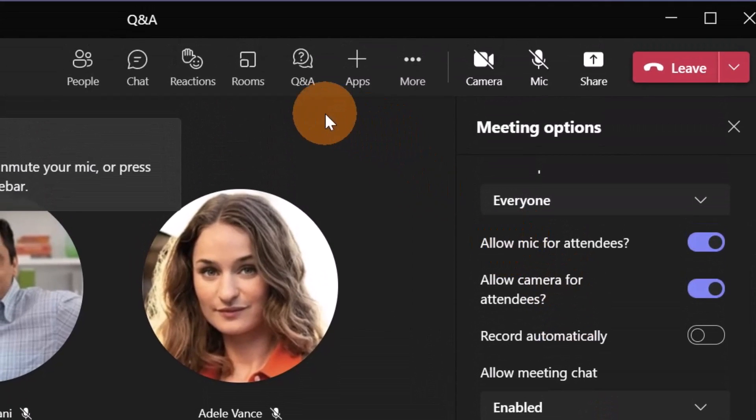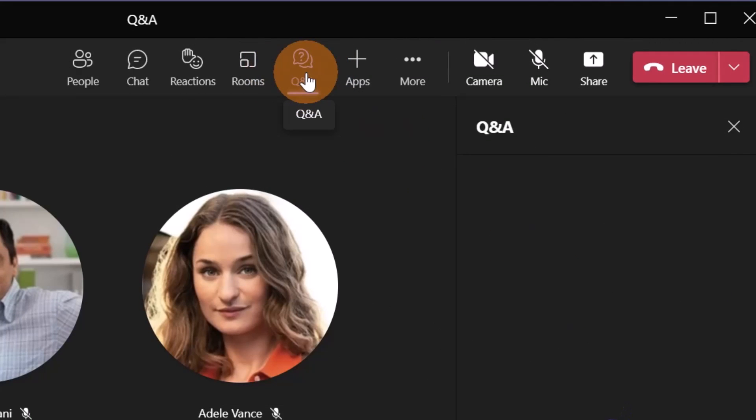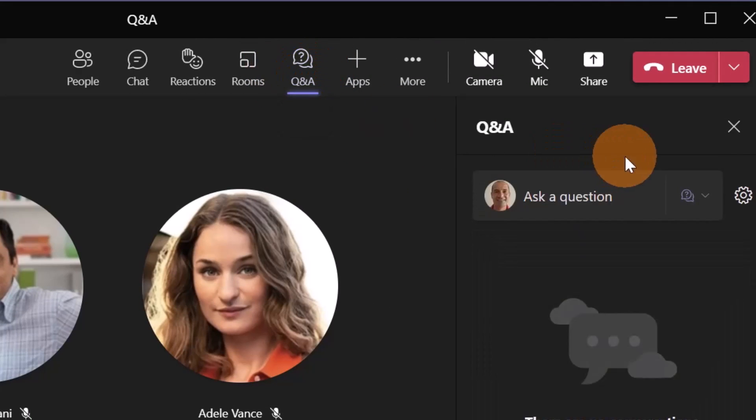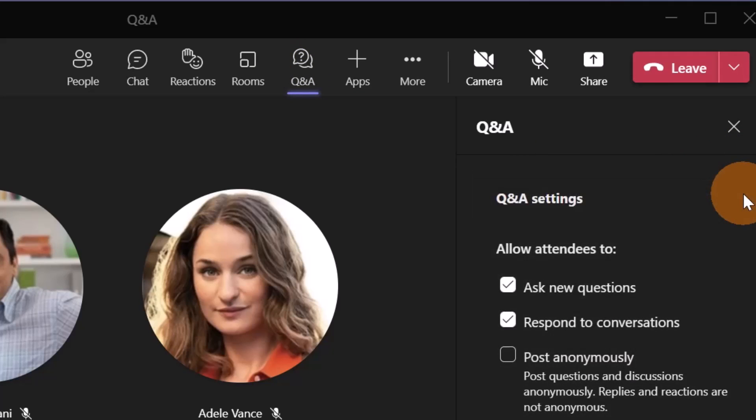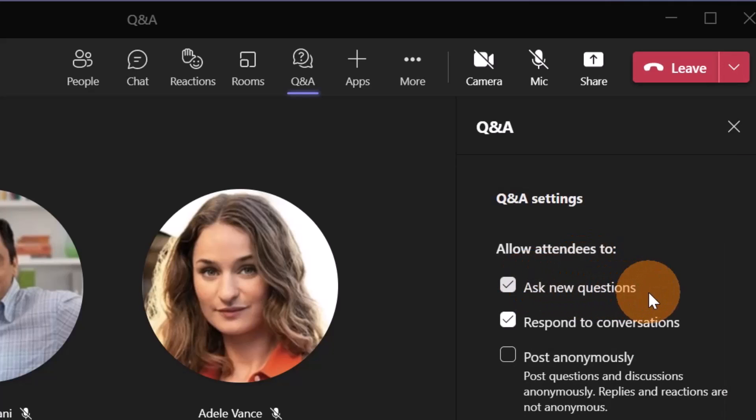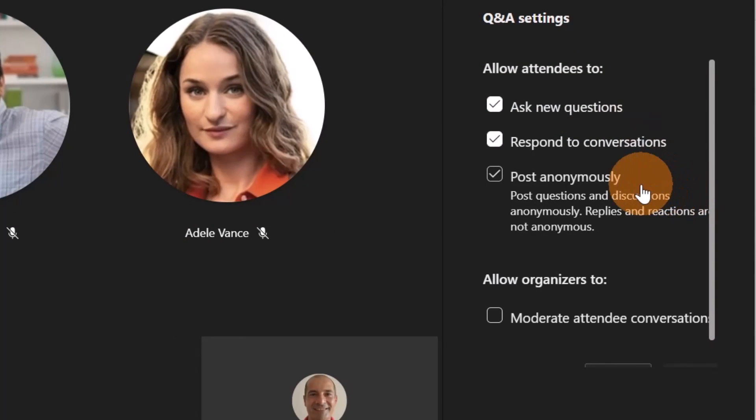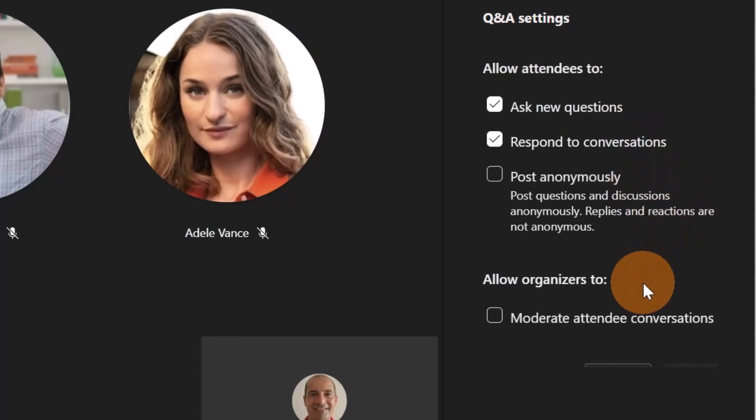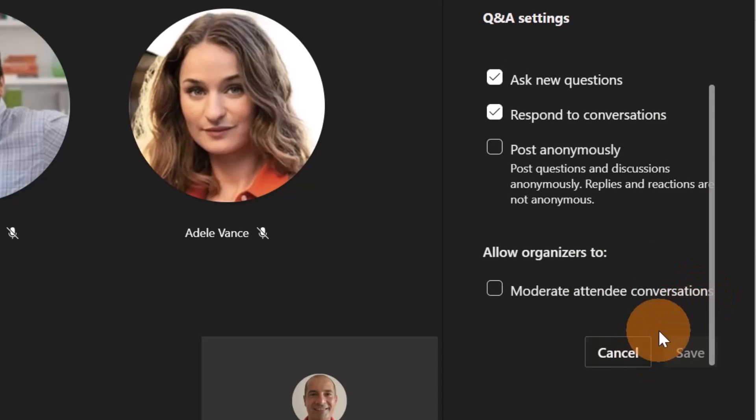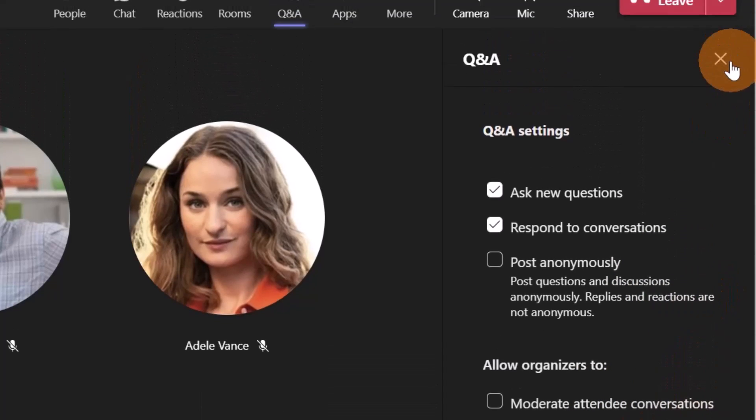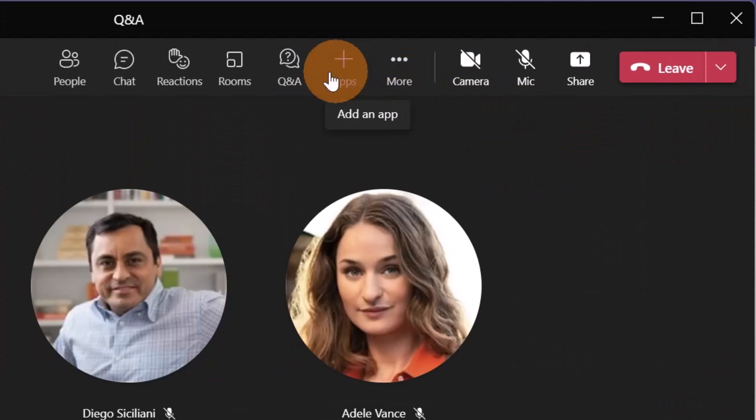You will notice on top a new icon available called question and answers. If you click on this icon, you are able to change the settings going on the wheel icon for question and answer and here you can check or uncheck ask new questions, respond to conversations, post anonymously, allow organizers to moderate attendee conversation. Let's keep this configuration as is.